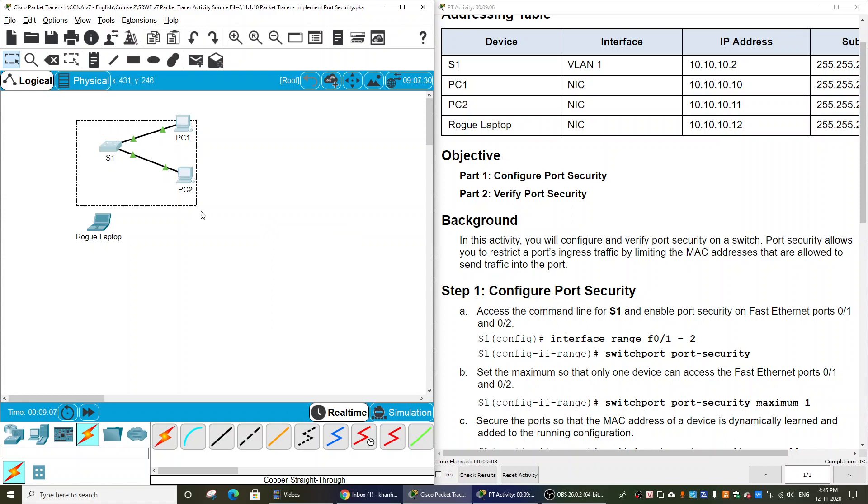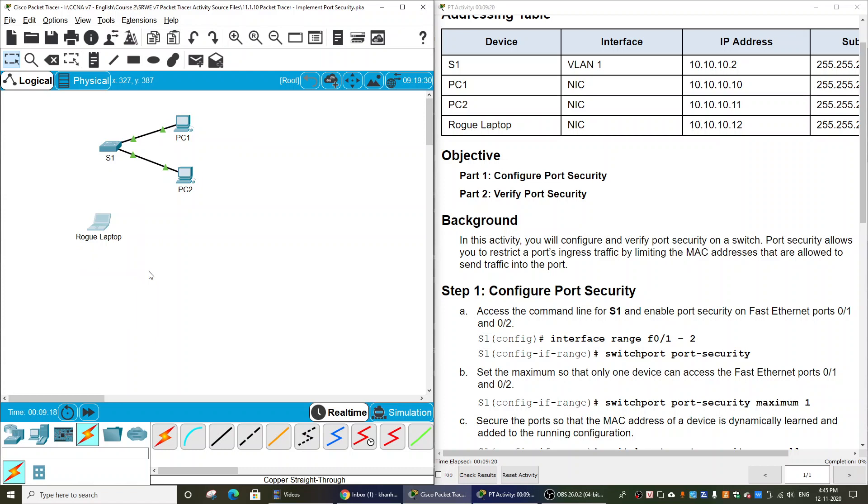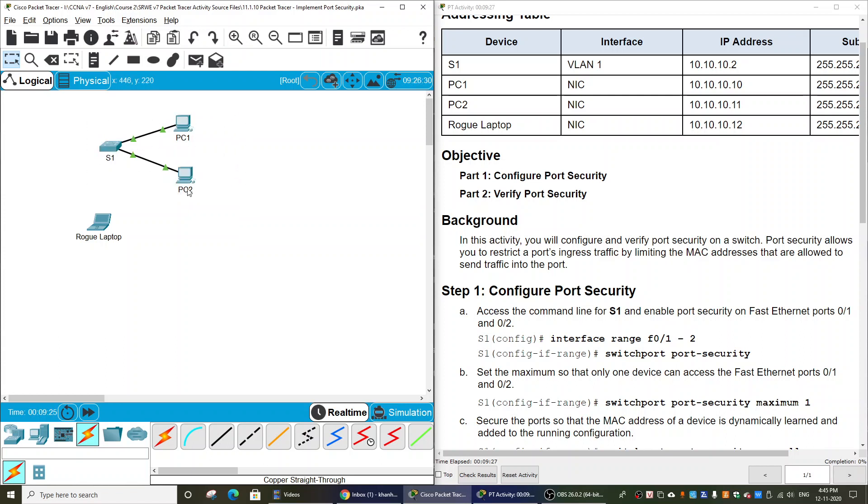As you see on the screen, we have a topology. We have Switch 1 connected to two PCs of the staff in the company and a rogue laptop of a hacker. To protect the network, we will enable the port security feature on Switch 1.